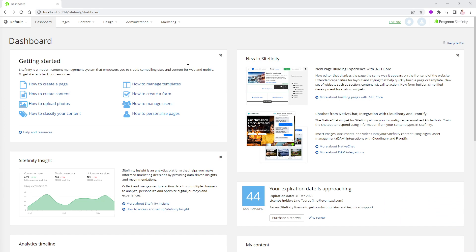I've already created a CMS system — notice it's running on port 65214 here on the screen. If you don't know how to create one from scratch, there is another video in the subscription you can look at. I'll put the link in the comments. You'll create one based on the regular Windows-based .NET Framework 4.8. I'm using Sitefinity 14.3, but this applies to 14.2 and future versions as well.